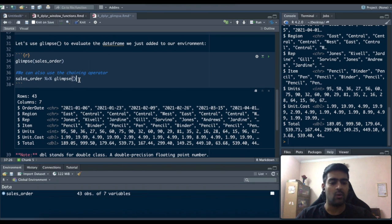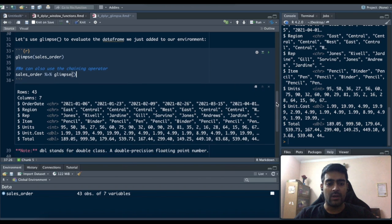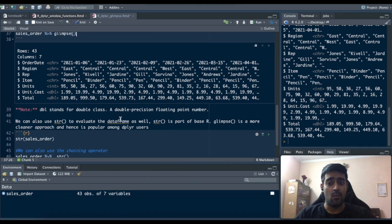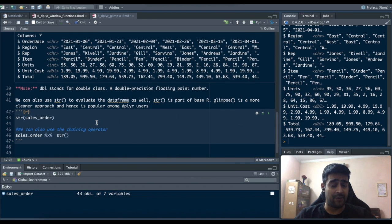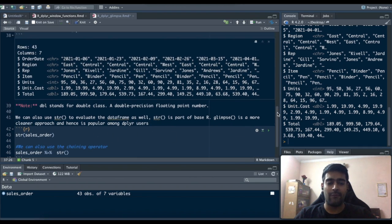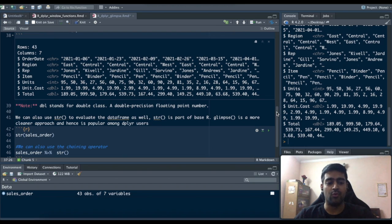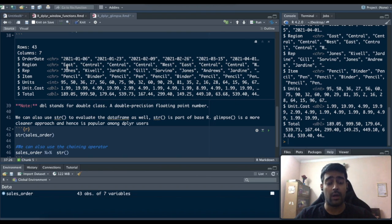So you can see what kind of information you got when you run glimpse. We can also use str to evaluate the data frame as well, but the people who are very familiar with dplyr, who use dplyr a lot in exploration of data sets, they try to use glimpse and they actually prefer using glimpse because it's very clean.